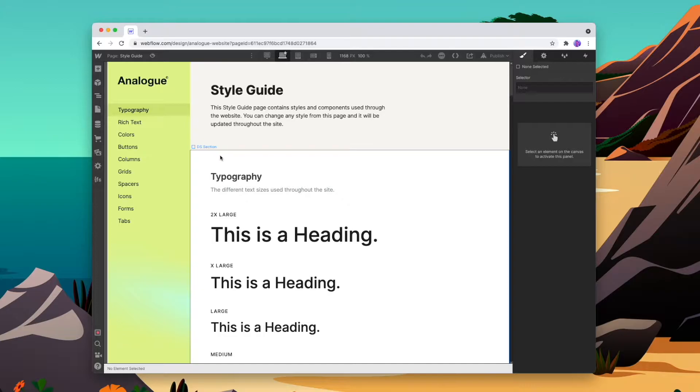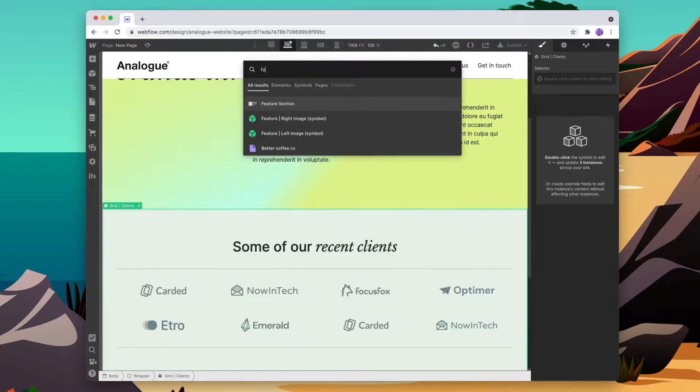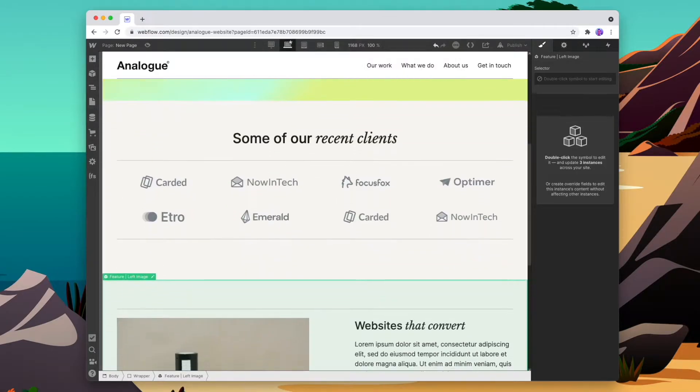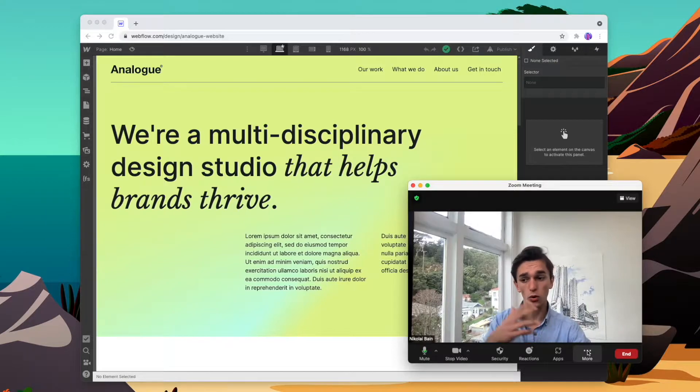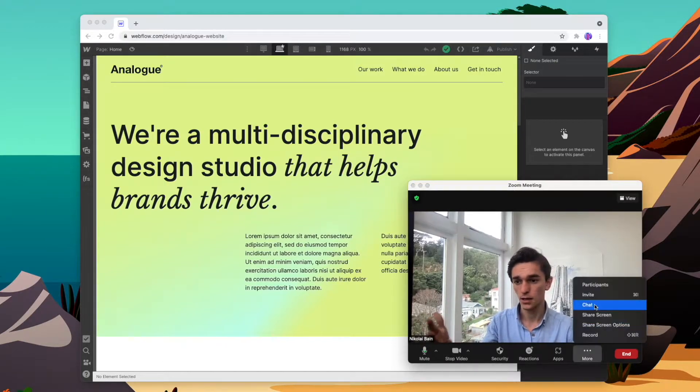Here are three ways I believe you can add more value to your client projects. Number one is providing a website style guide so your client has a place to go back and see how the system is set up. Number two is setting up a drag and drop symbol system so clients can build new pages. And number three is doing a Webflow walkthrough session so your client knows roughly how Webflow works and can ask any burning questions. You don't need to teach them to be experts, just enough so they feel they can maintain the website themselves.